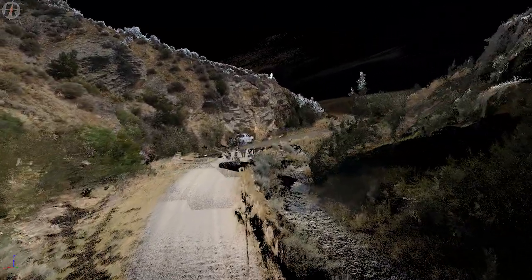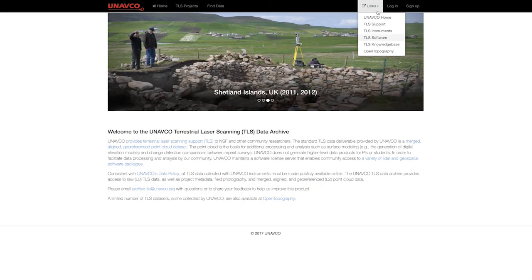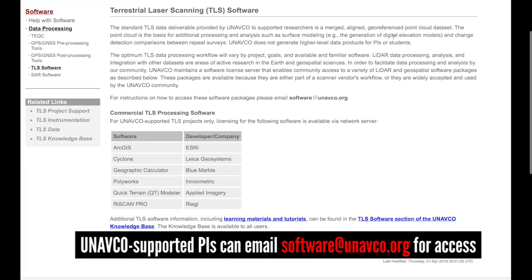To facilitate this, UNAVCO maintains a number of licenses for LiDAR and geospatial software packages for UNAVCO-supported PIs.